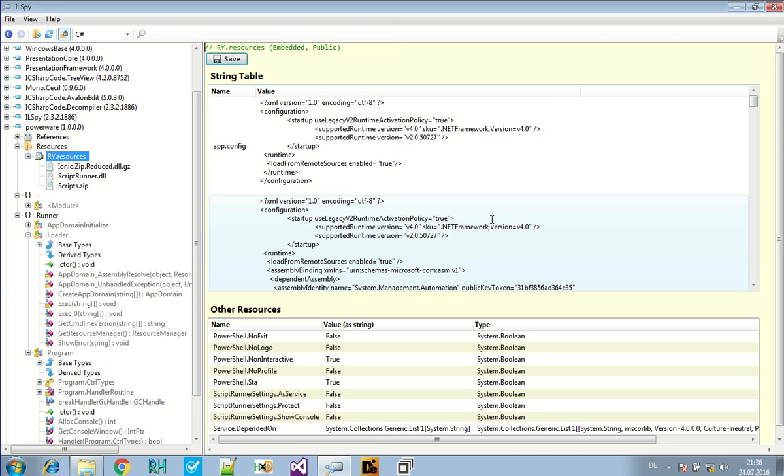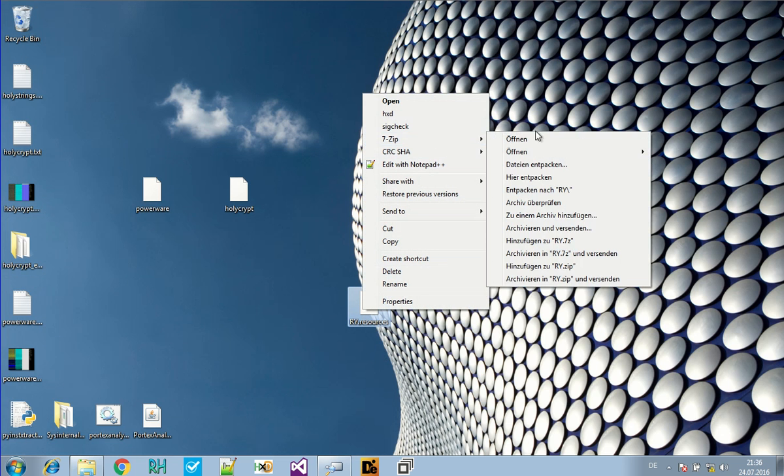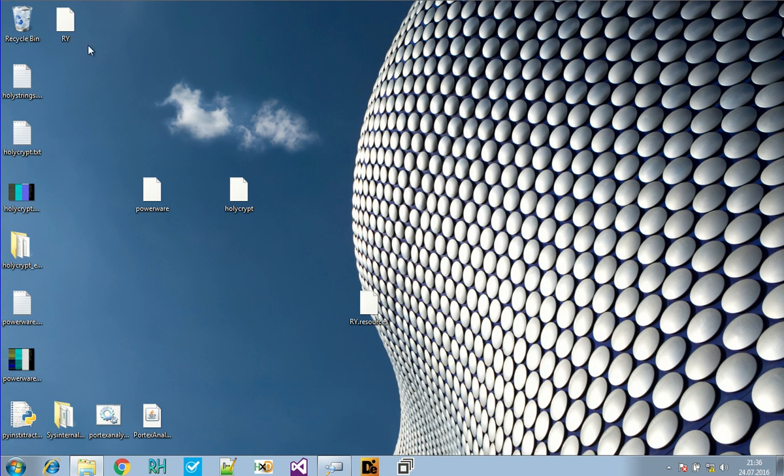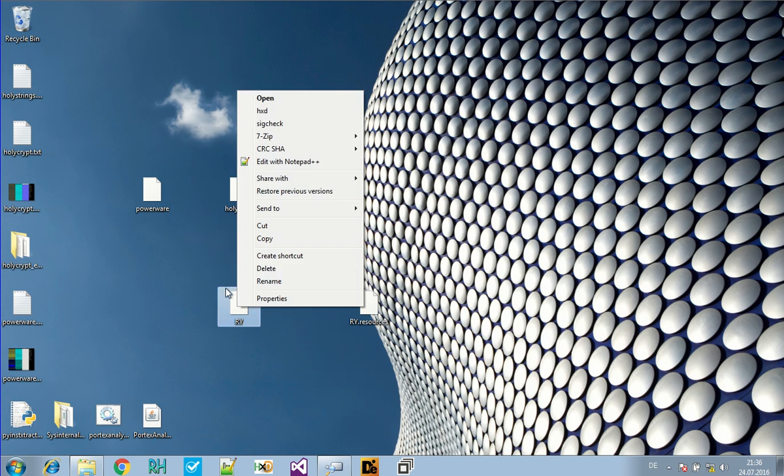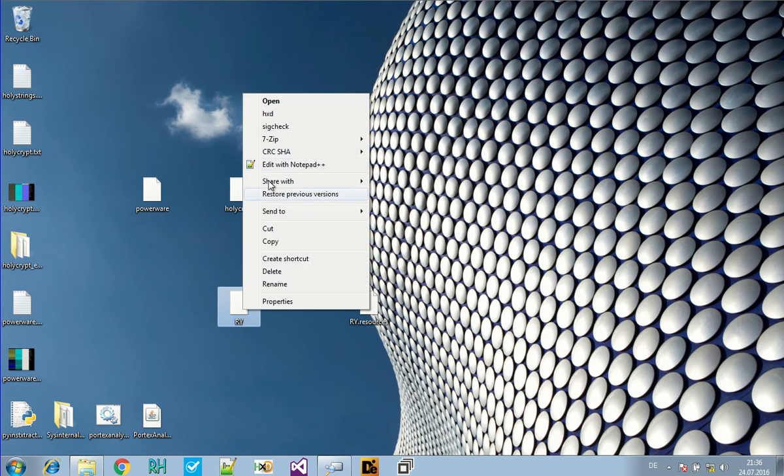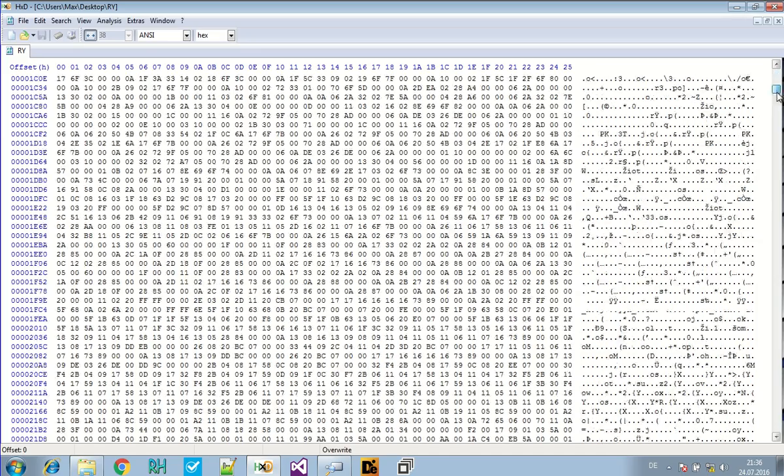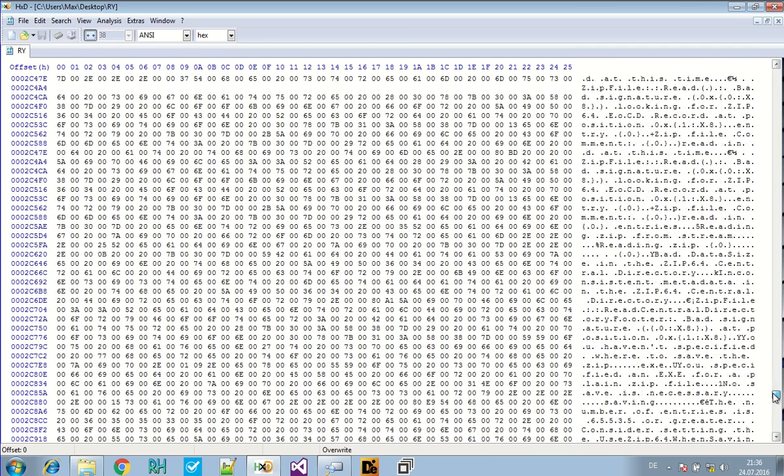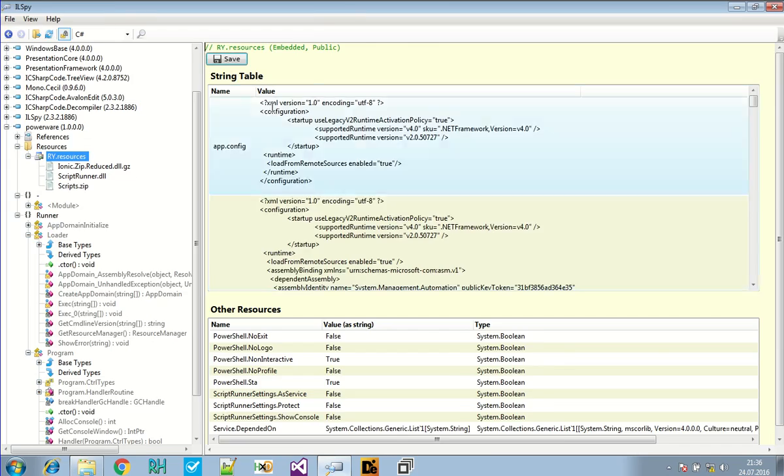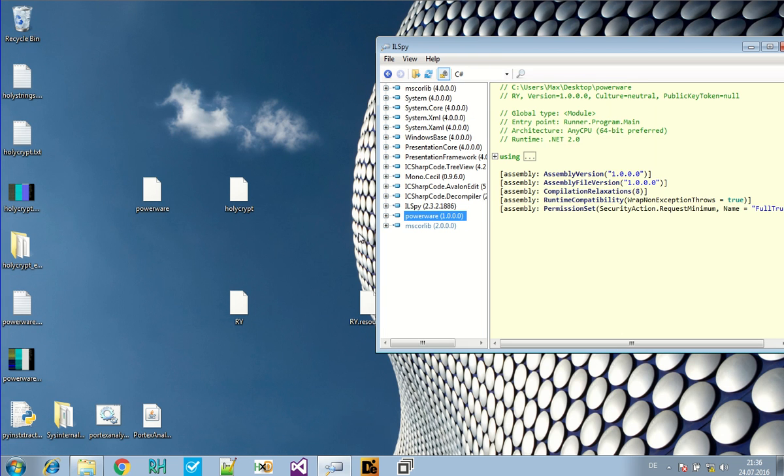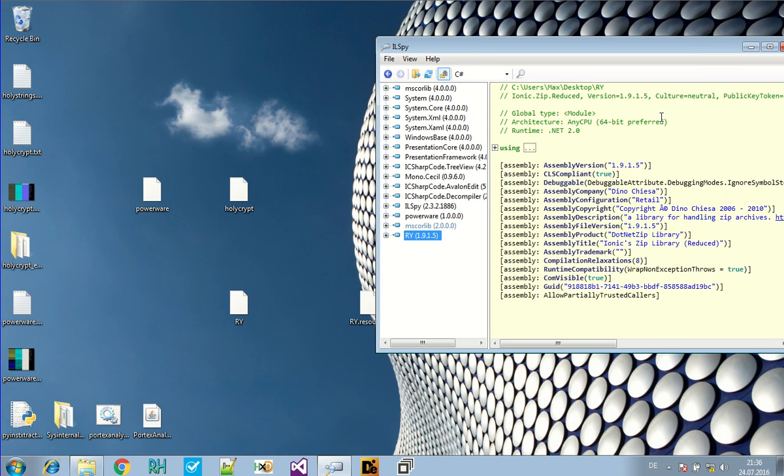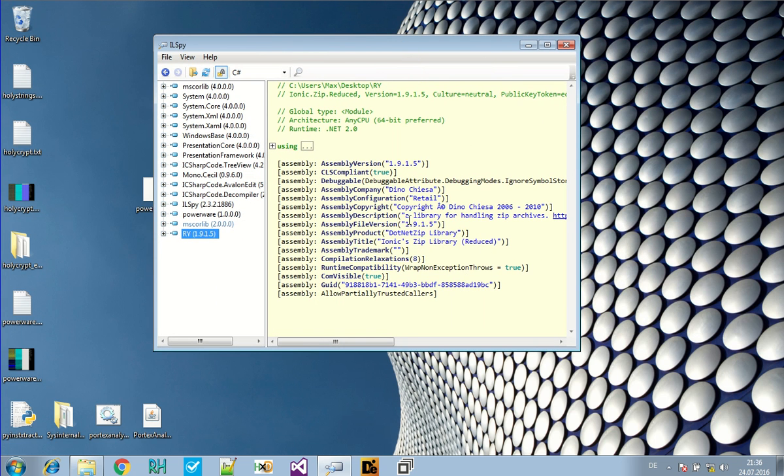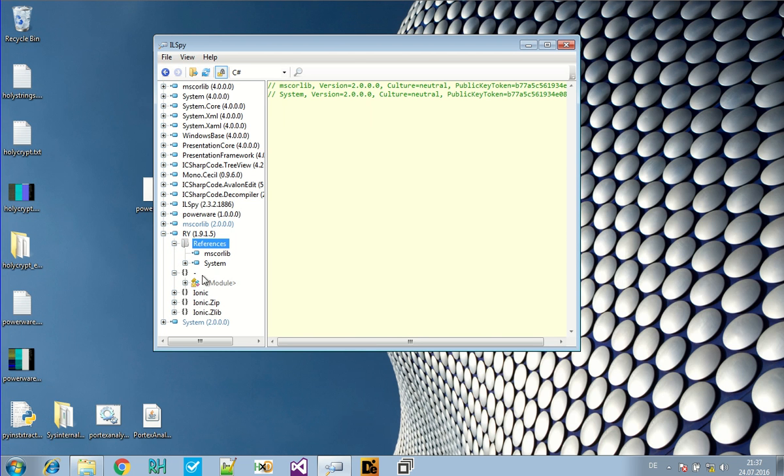And usually if you have an archive in a file, you can just unpack it with, for instance, 7-zip. But in this case doesn't really work. It unpacked something else here. That's the .NET file. Just some .NET zip library. It's a library for handling archives. Which it obviously needs. But it's a harmless library. Nothing we are interested in.